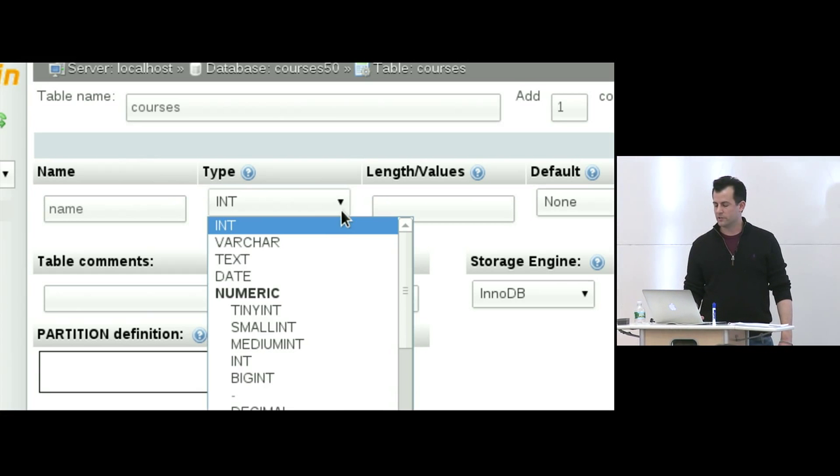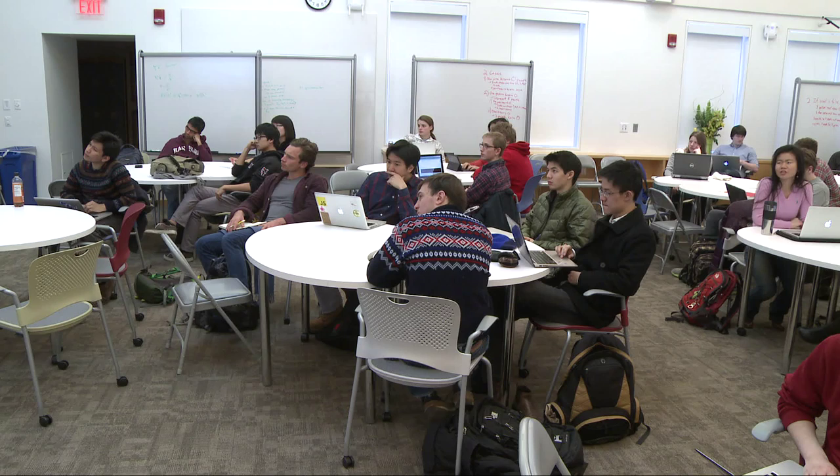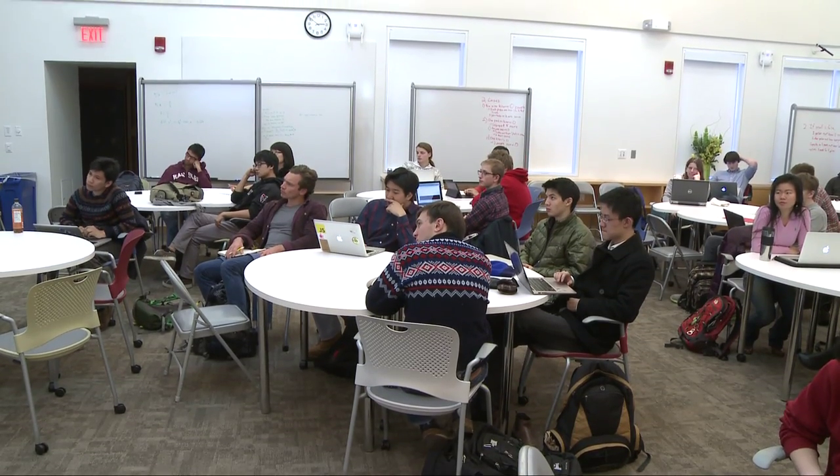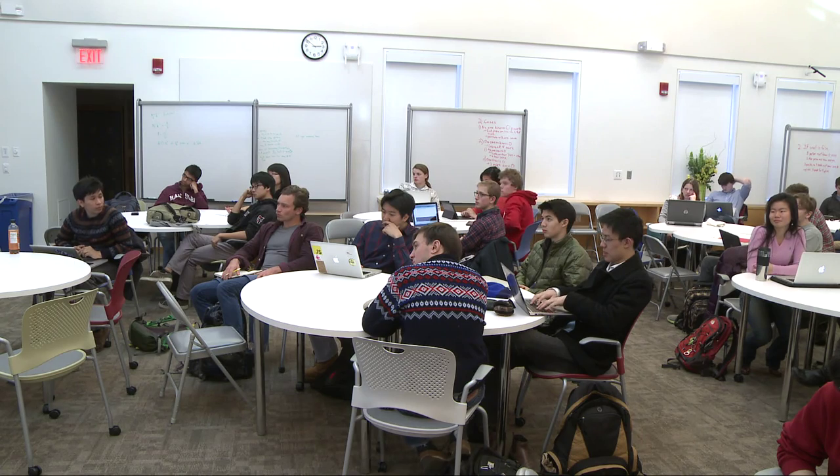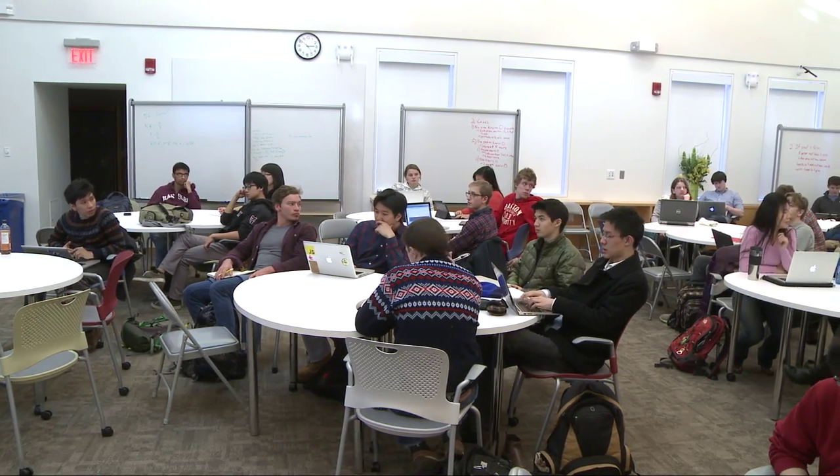Varchar — variable char. It's a string where the 'var' aspect means a variable number of characters, up to some maximum. So here's our first design decision: we have to decide how many bytes maximally to allocate to each such string. You want to not make it too small — you'd start truncating data — and not too big, because you're telling the database to optimize for more data than it might ever get. What's a reasonable number for a course name? Sixty seems pretty reasonable. For historical reasons a lot of people choose 255, since that was the default maximum using 8 bits as your counter.